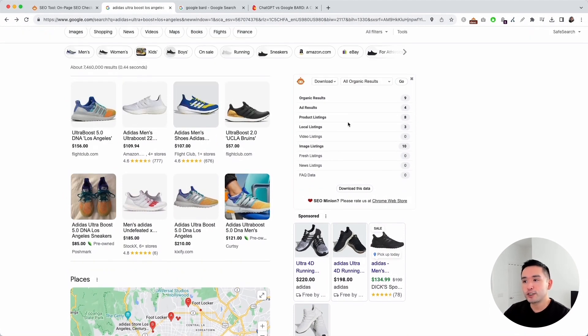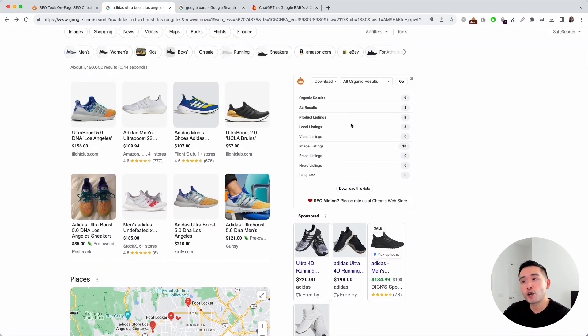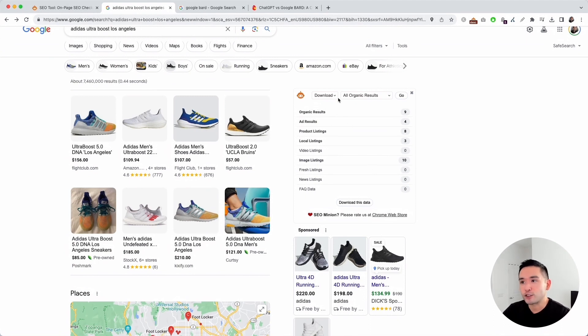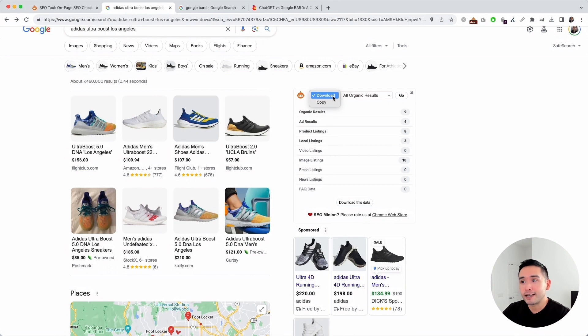This helps you determine what Google is preferring to show for any given search query. You can also download this data. If you click on this dropdown, you can either download it as a CSV or copy the information.